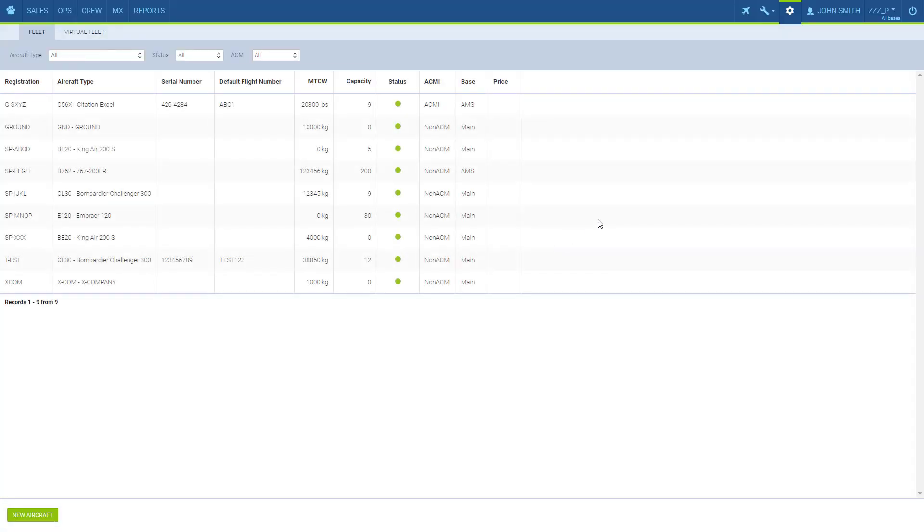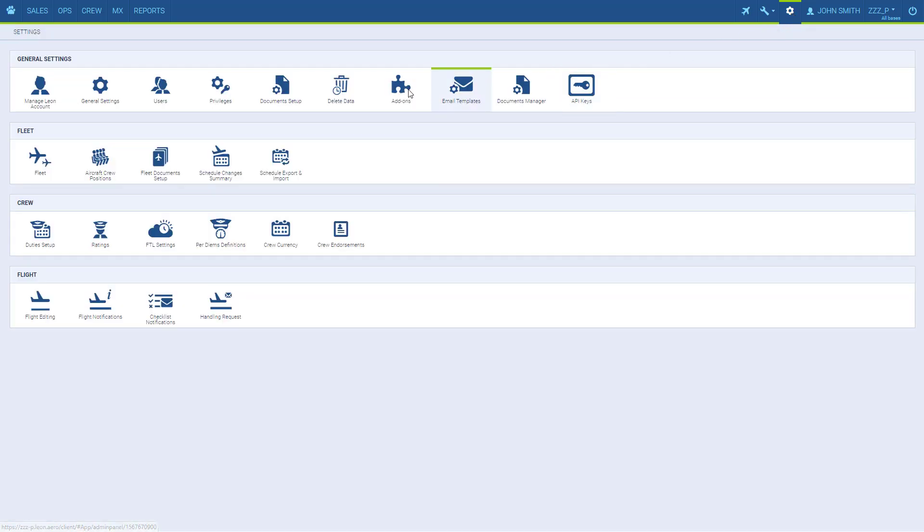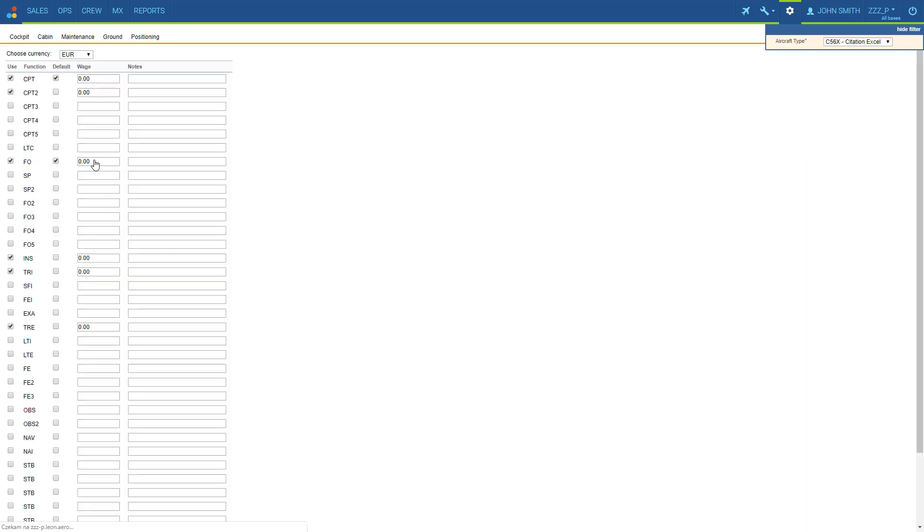Now we need to assign the positions available for this aircraft type. We go to settings, aircraft crew positions and set the crew positions for this aircraft type. It only has to be done once for each type in our fleet.